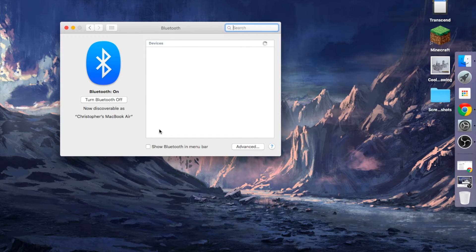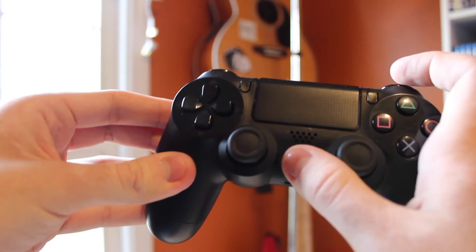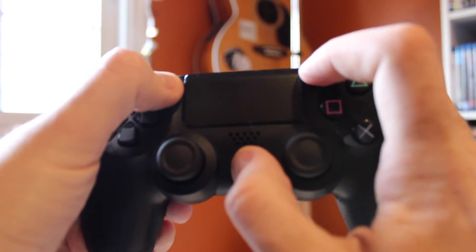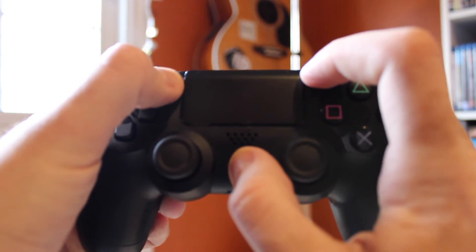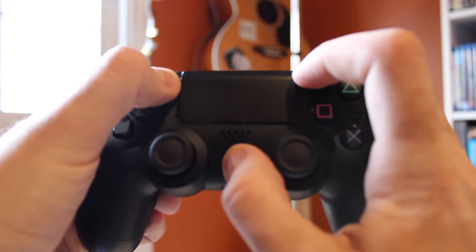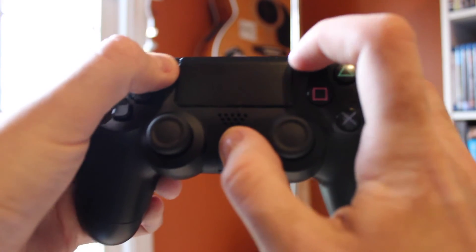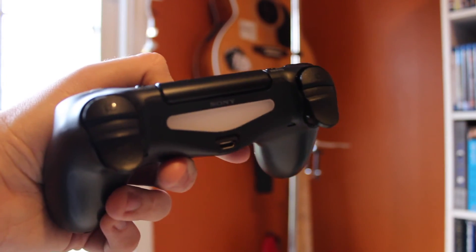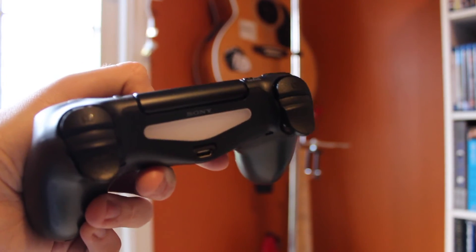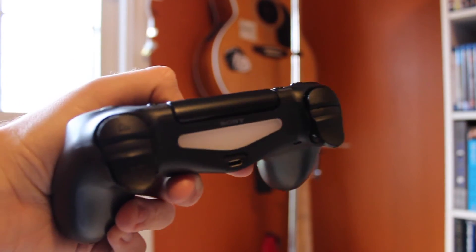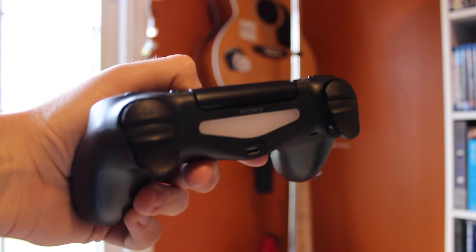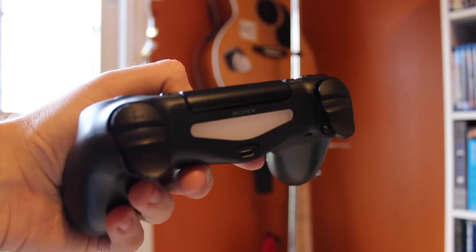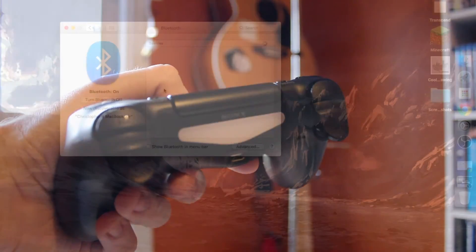So now you're just going to want to turn the PS4 controller on in pairing mode. To do that, just hit the PlayStation button as well as the Share and Options button all at the same time. And after a second, you'll see it goes into pairing mode. You can see it's flashing here. Two quick flashes and then nothing, repeatedly.